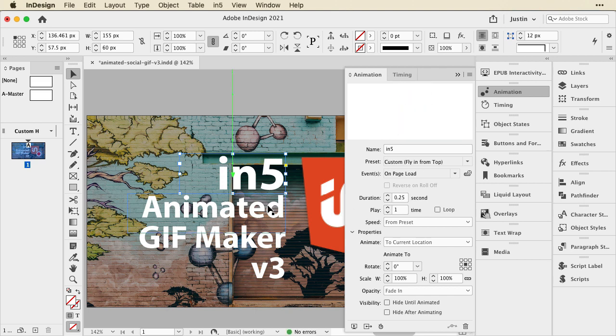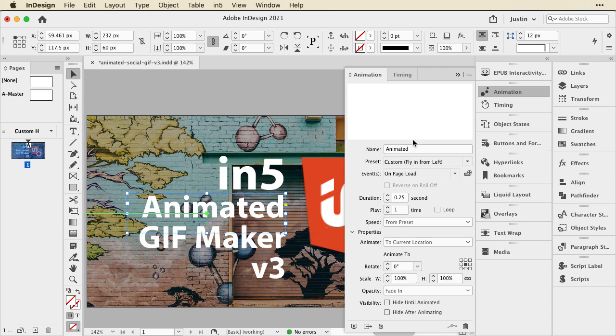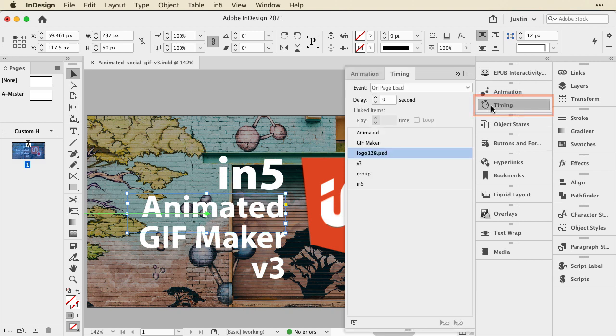I'll go through and set these different items. Now, you can see each one of them has a different fly-in, so this is Fly In from the left. You can see this green arrow pointing from the left to the right. So, I'll animate all these items on screen, and I'll get my timing panel, which is also under Window Interactive.